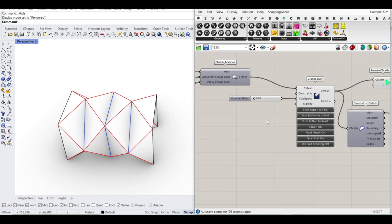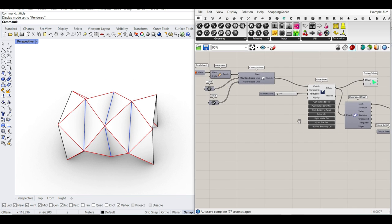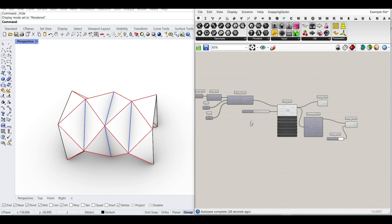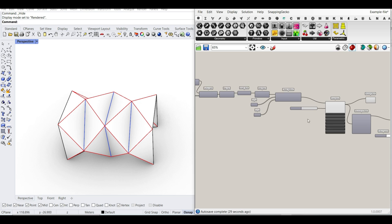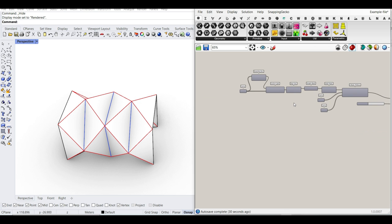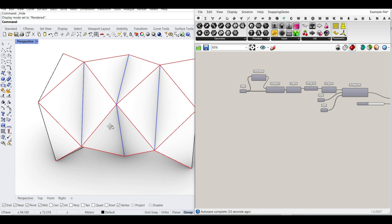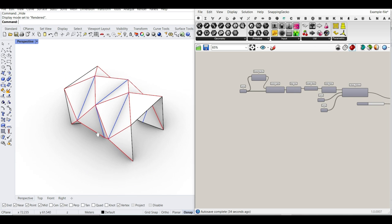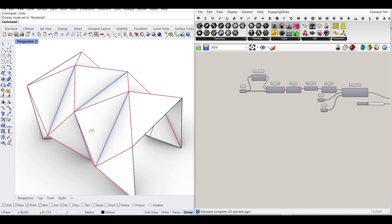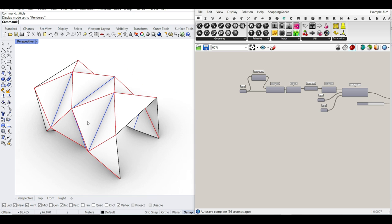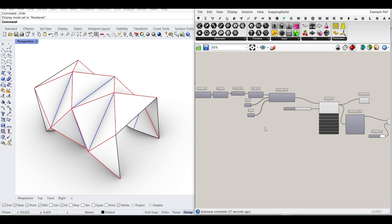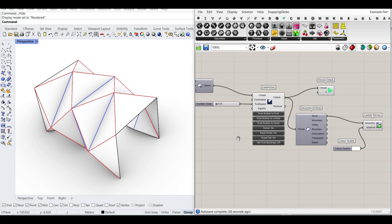This is how you can use the Crane solver to make an origami in Grasshopper. It's really easy. I hope this tutorial was useful. If you have any questions, just let us know. Thanks for watching and see you next time.